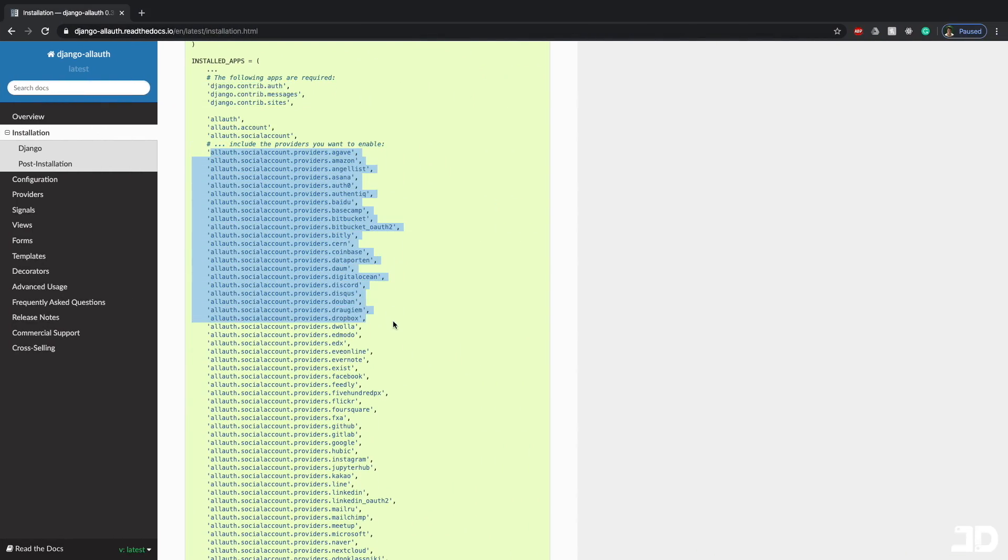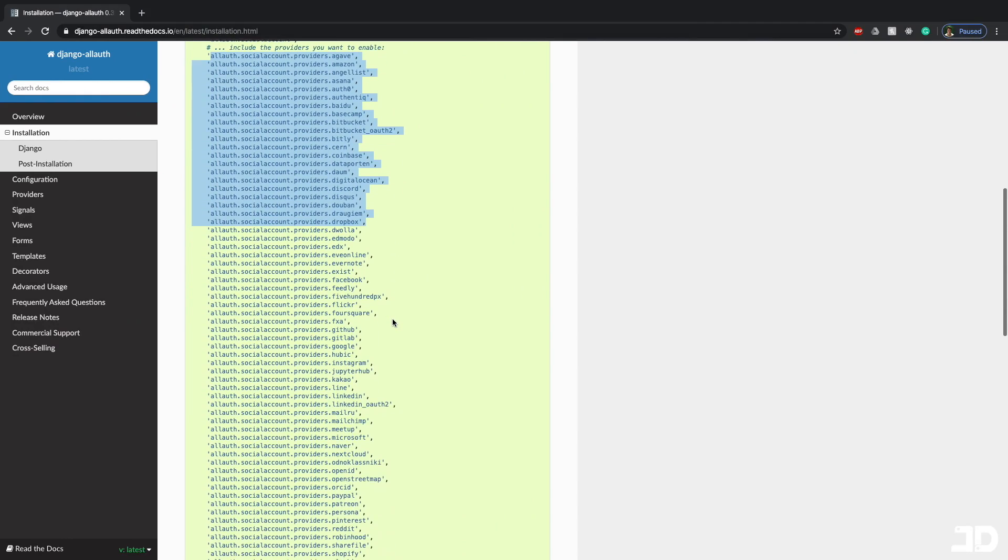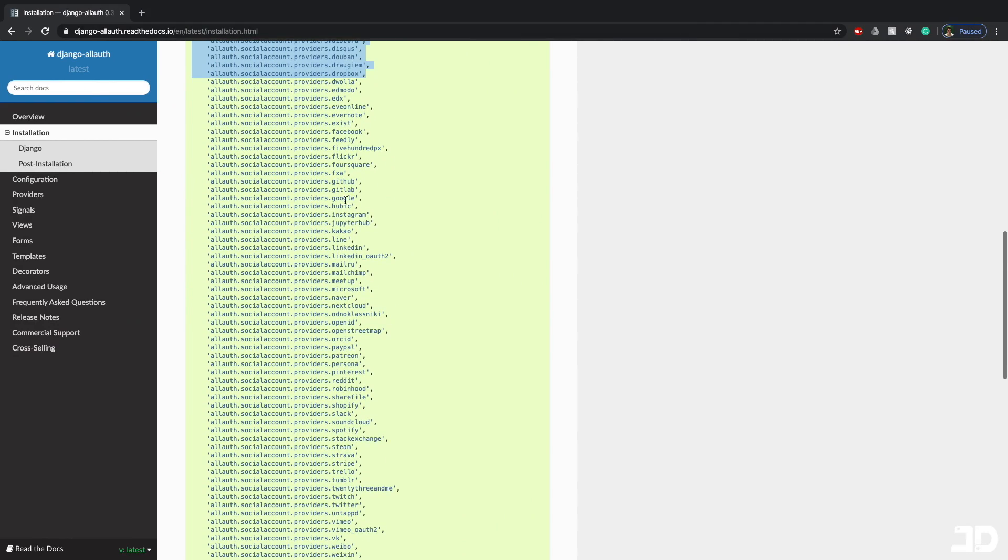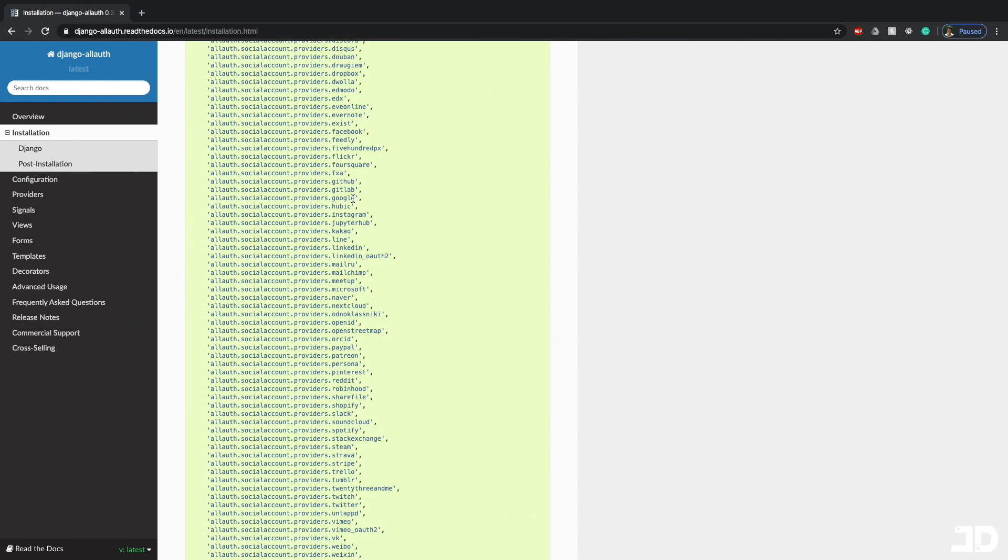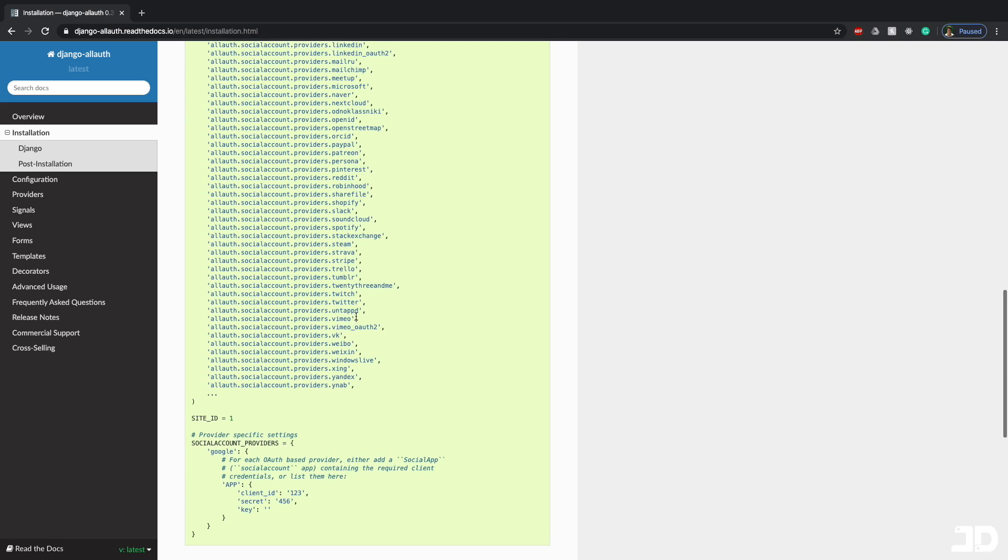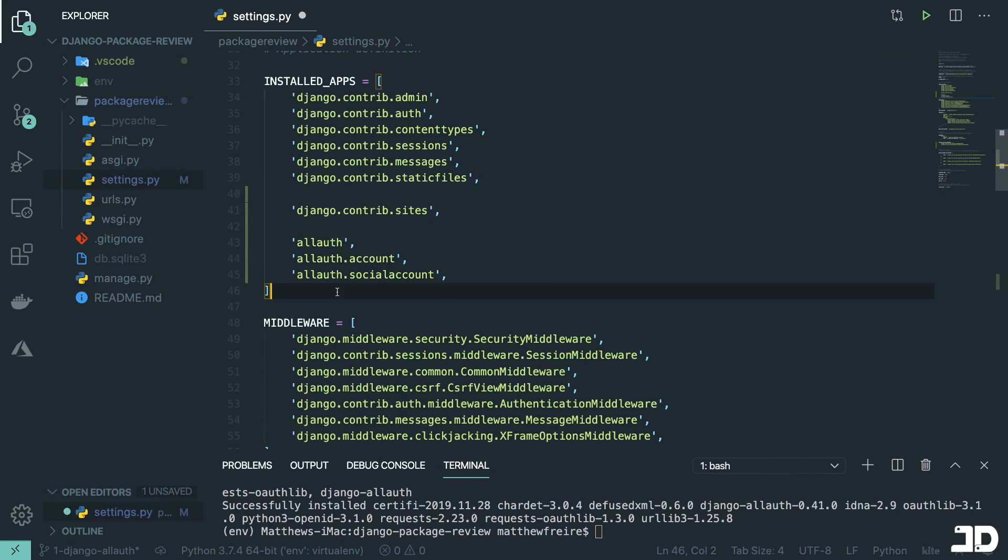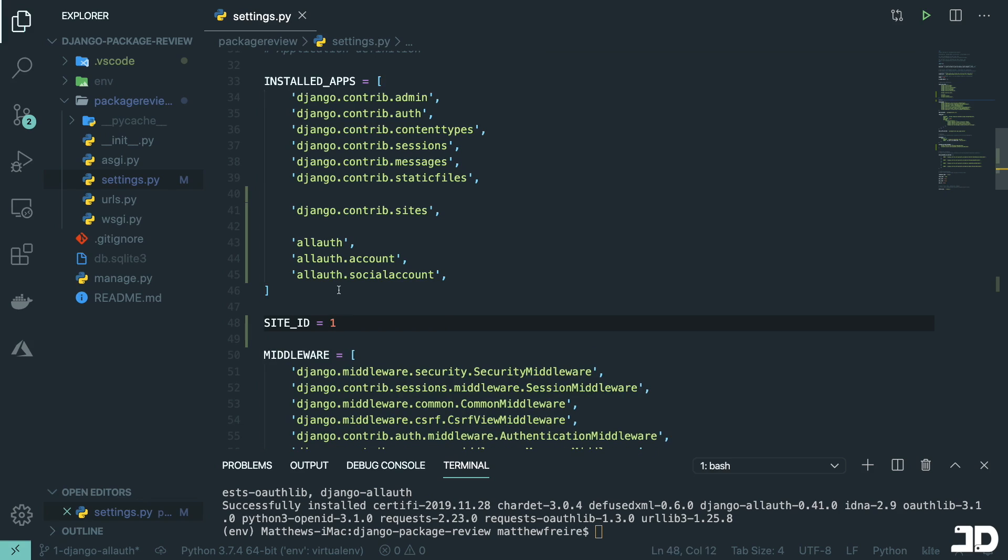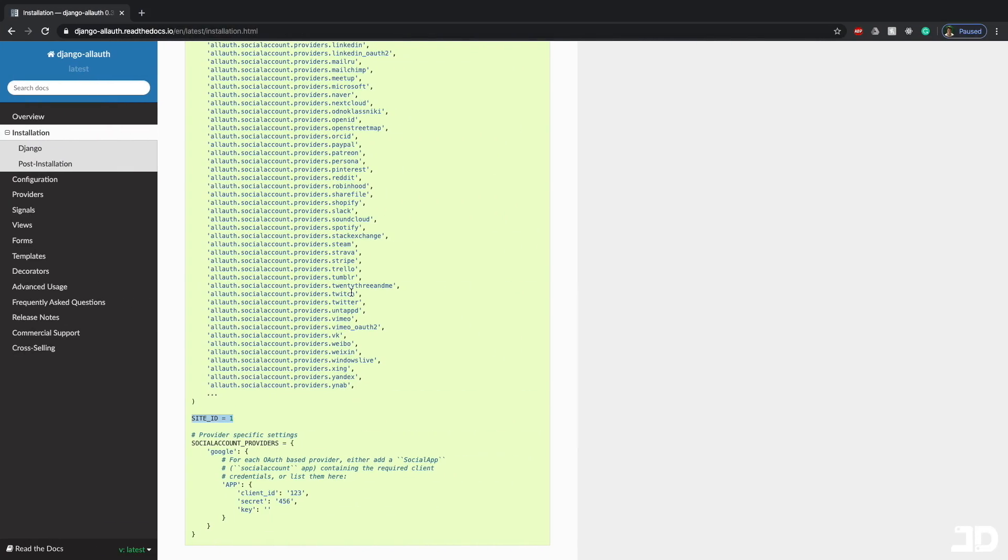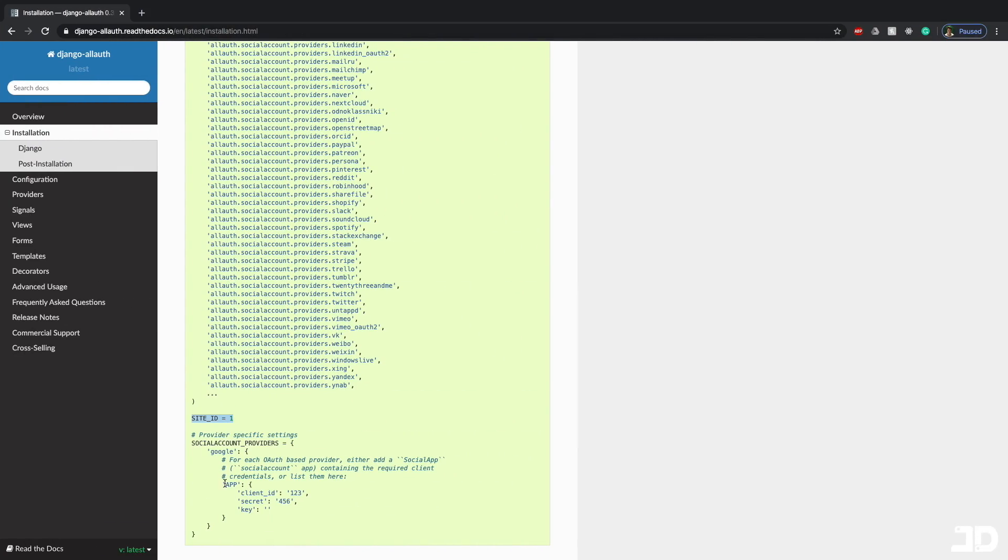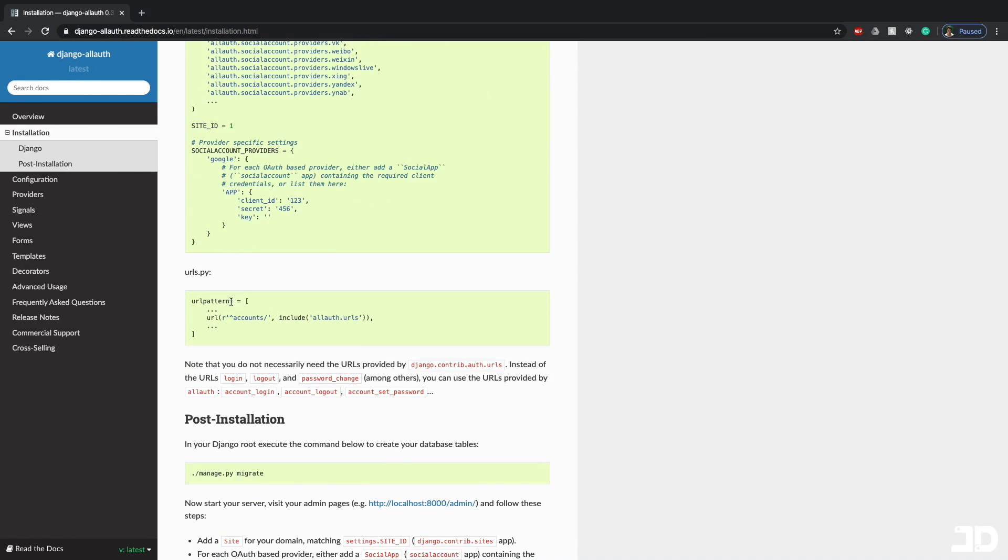So you can just add, if you want Google, you want to be able to sign in with Google, you're going to add this. If you want to sign in with Facebook, you're going to add the Facebook provider. And there's quite a lot here. Then we can just copy the site ID here. And I'll just paste it here. And then if you need specific settings for your social account providers, then you can add them over here, but we're not going to need to do that.